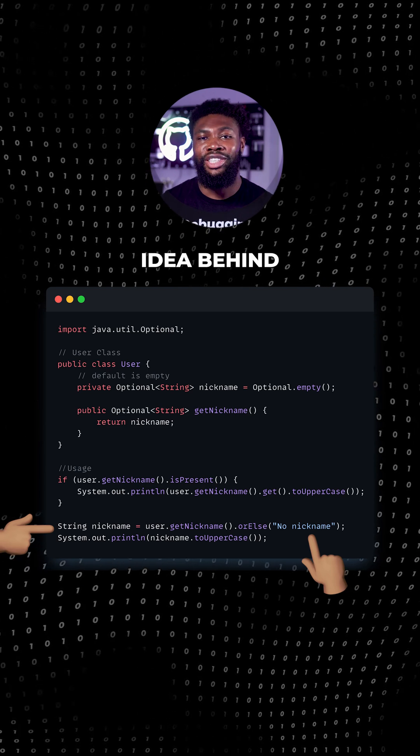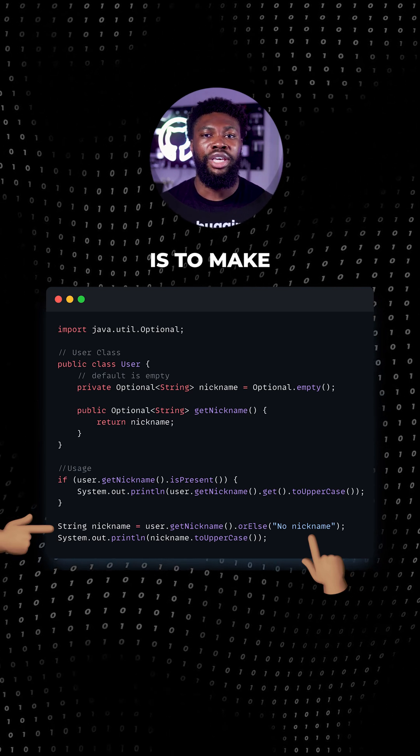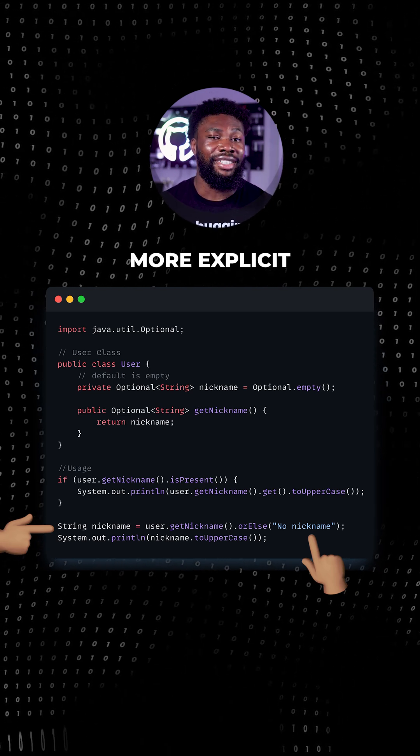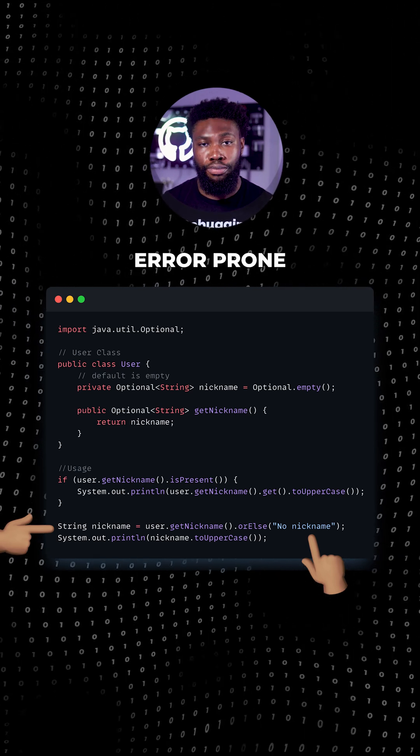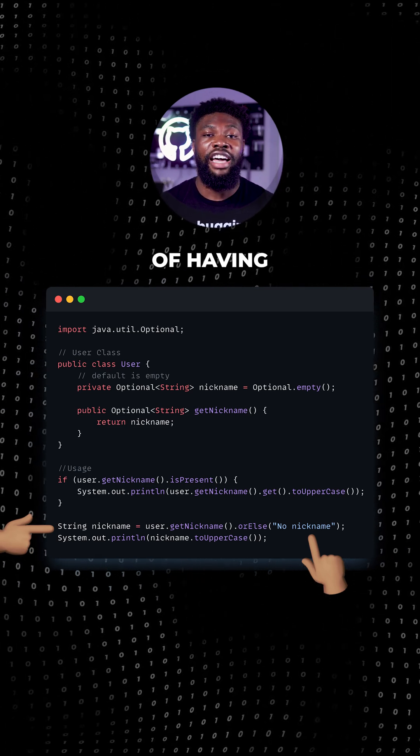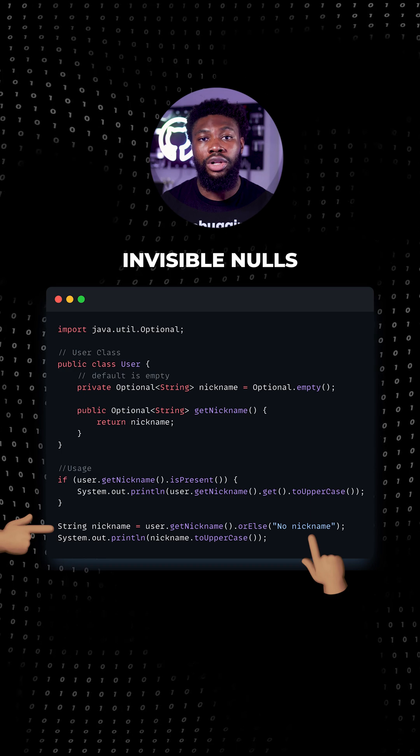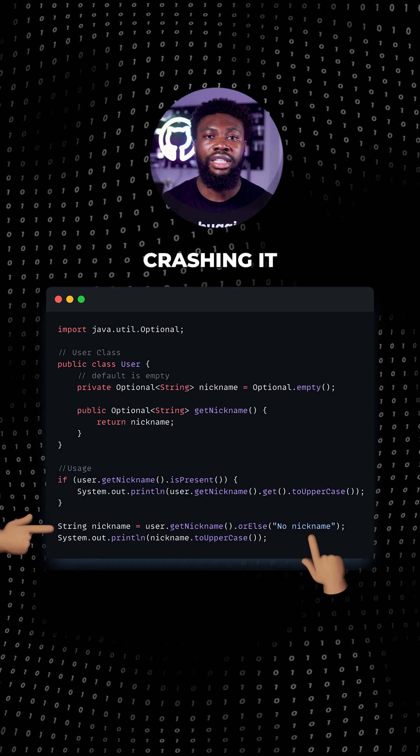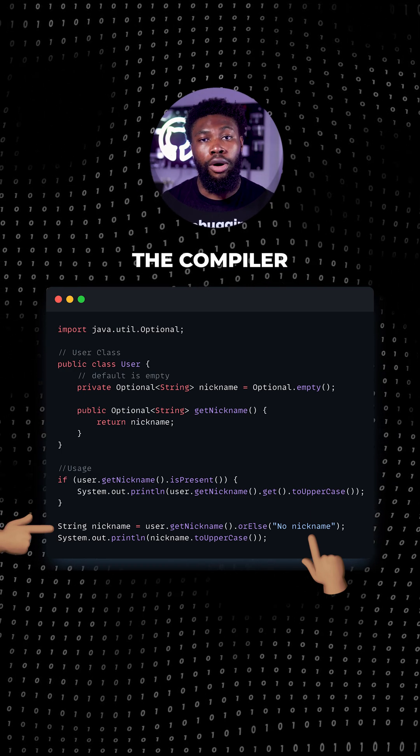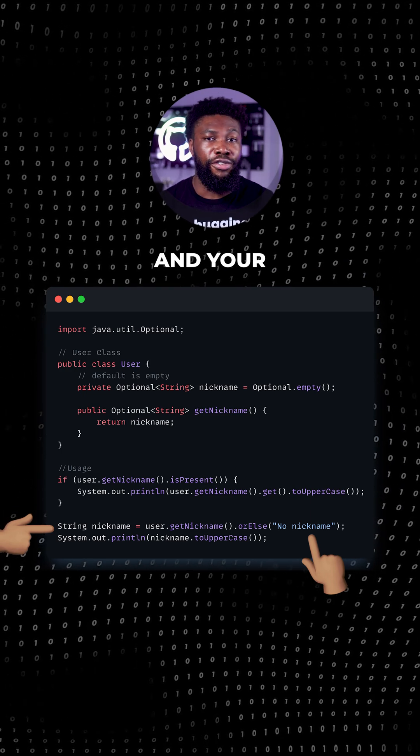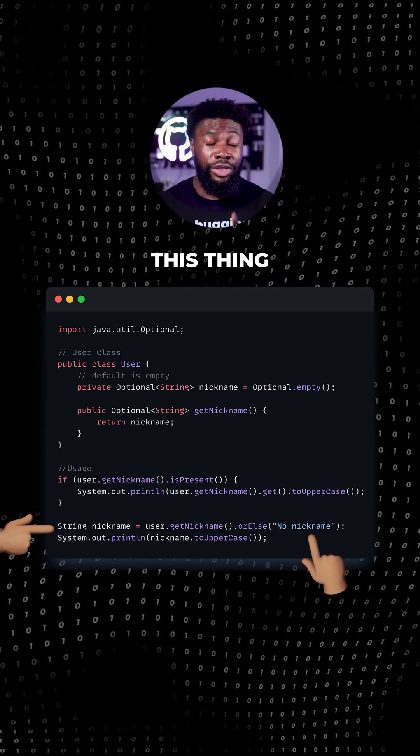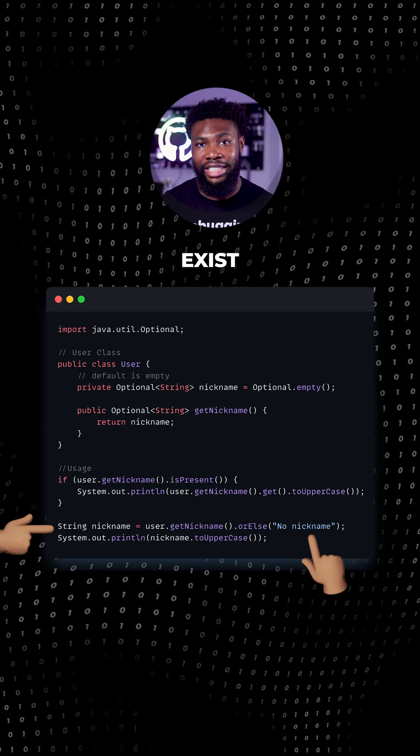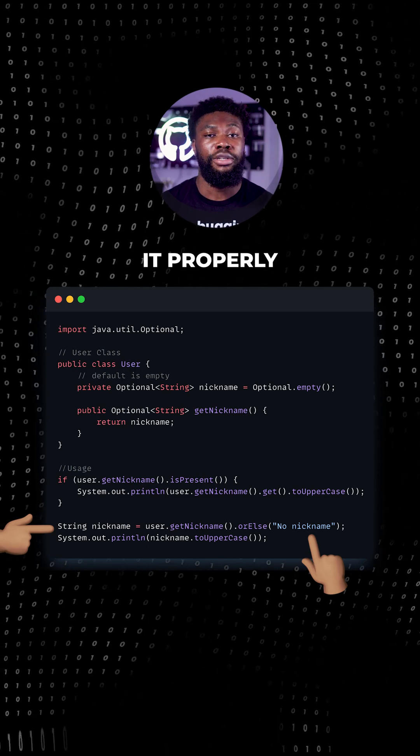The whole idea behind the optional is to make your code more explicit and less error-prone. Instead of having invisible nulls sneak into your program and crashing it, you're telling the compiler and your future self this thing might not exist so handle it properly.